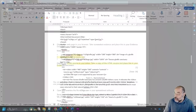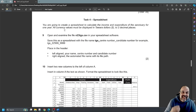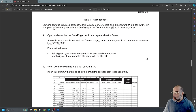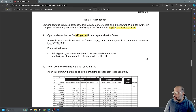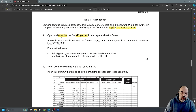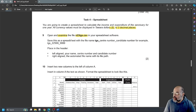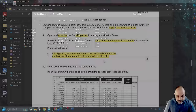Now we start task four: spreadsheets. You're going to create a spreadsheet to calculate the income and expenditure of the sanctuary for one year. All currency values must be displayed in Tawara dollars — a dollar sign to two decimal places. Open and examine the file N23 TGS in your spreadsheet software — these newer syllabus papers are all about examining the data and understanding it. Save it as a spreadsheet with file name TGS underscore centre number underscore candidate number.